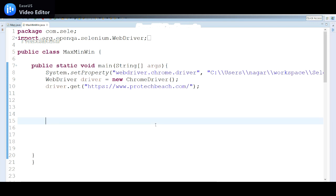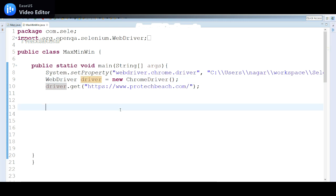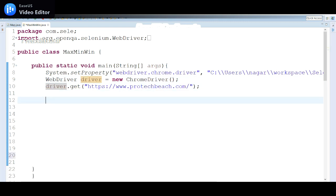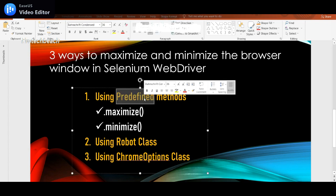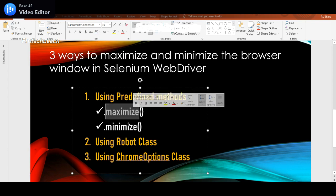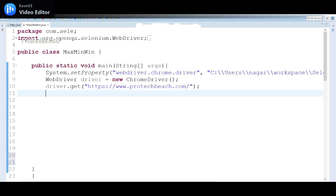Let me open Eclipse. Here I have already set up the Chrome browser — I've initiated the system property, defined the Chrome driver, and I'm trying to launch our web page, that is protectwiz.com. Let's start with the first method — the predefined method — using maximize or minimize.